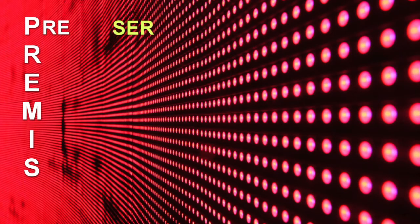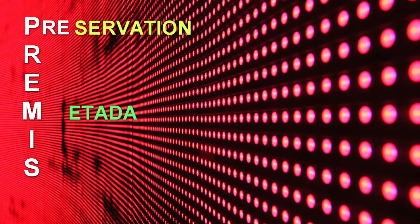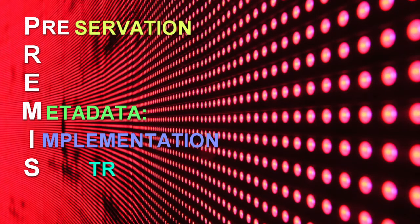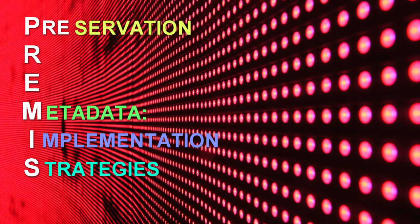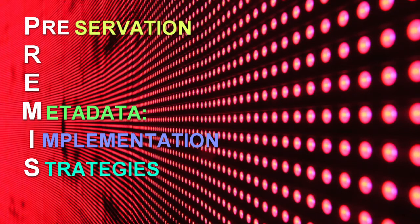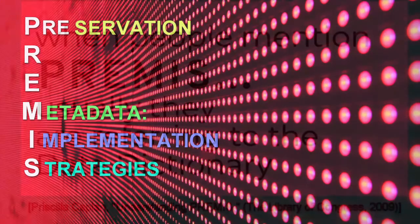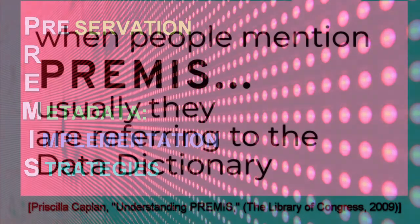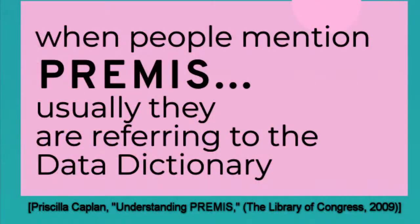PREMIS stands for Preservation Metadata Implementation Strategies. This was also the name of the international working group that created the PREMIS Data Dictionary. This forms the international standard for preservation metadata. When you hear PREMIS mentioned, usually it is in reference to the data dictionary.